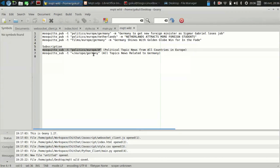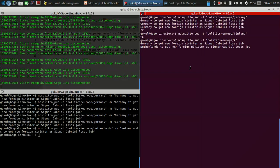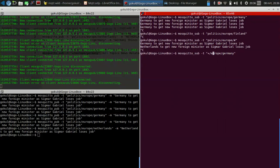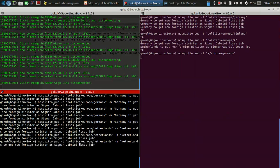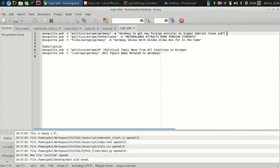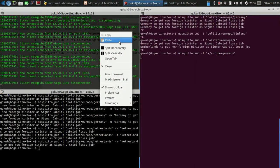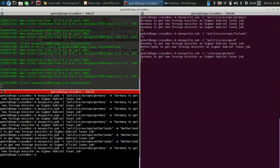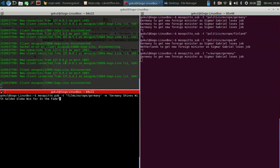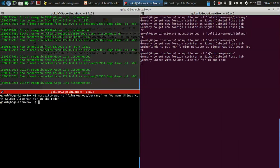Similarly, if you are interested in all topics from a particular country — say politics, films, cultural, and so on — you can use a plus sign, like 'politics/+/Germany'. This means I'm interested in all news categories from Germany. If I type Netherlands I won't get it, but when I use the Germany topic I get a political update. Then when I publish an update on 'films/Europe/Germany', I still get it because of the plus character. This was all about MQTT — thank you very much.